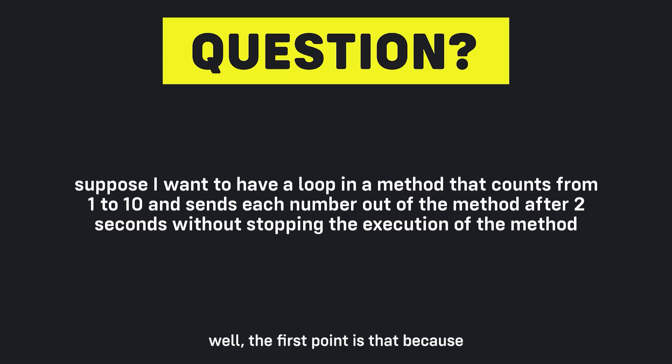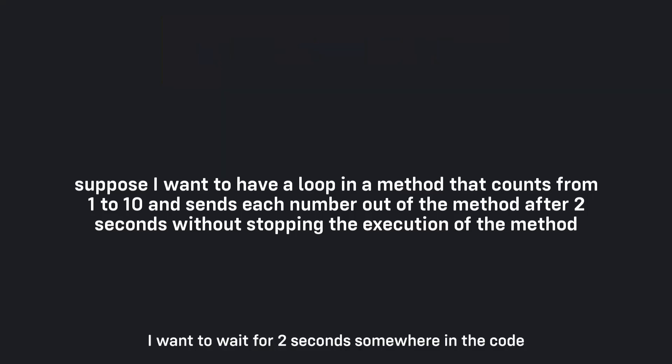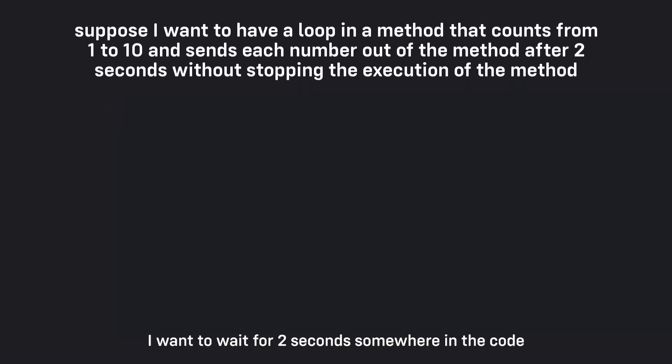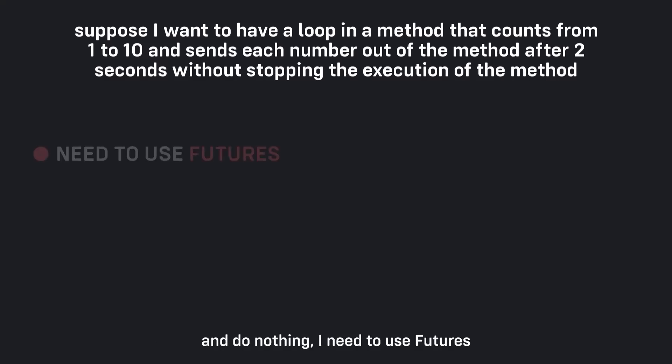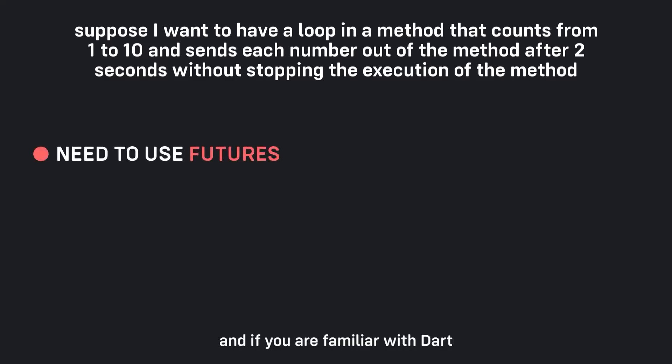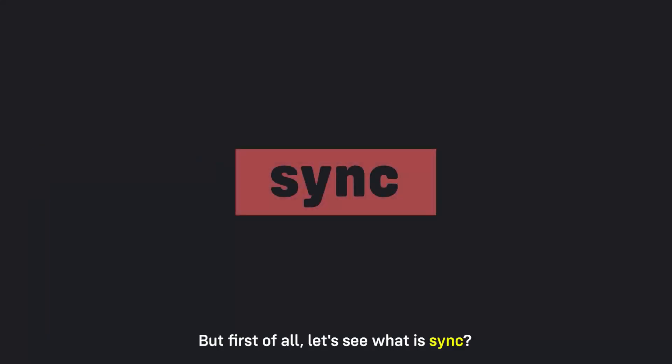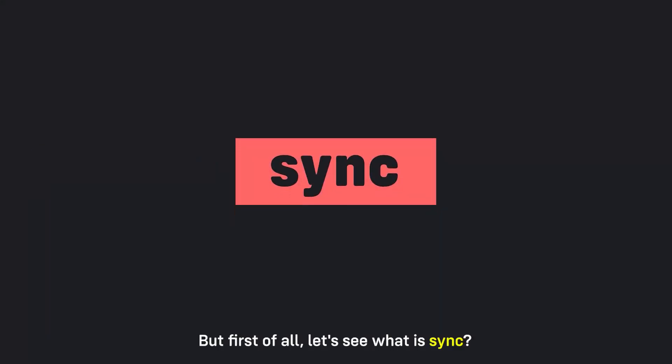Well, the first point is that because I want to wait for two seconds somewhere in the code, I need to use futures. And if you are familiar with Dart you know that in order to use futures our method needs to be async. Now what is async? But first of all, let's see what is sync.